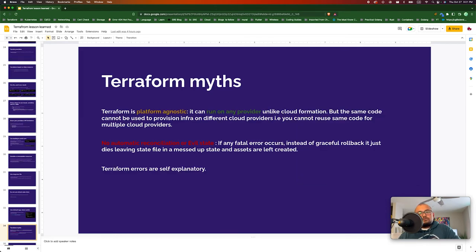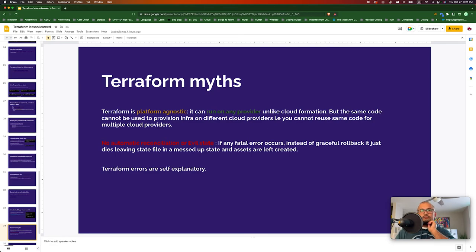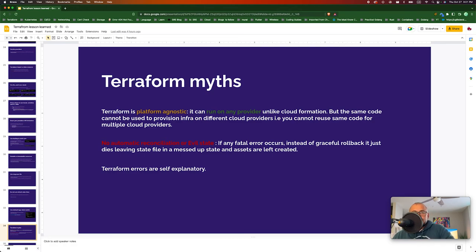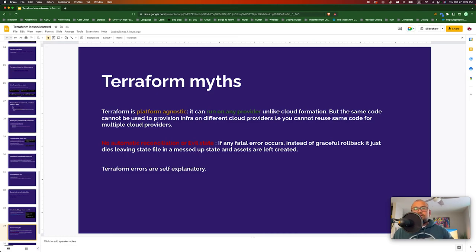Some myths around Terraform: first, Terraform is platform agnostic. Many people think this means the same code can be used to deploy anywhere, but what platform agnostic actually means is you can use the same platform to create resources on different cloud providers — you cannot reuse the same code to build a server on different instances, you have to write different code. Another myth: Terraform does not do automatic reconciliation. If something goes wrong, it doesn't roll back gracefully — if a fatal error comes up, it just dies and leaves your infrastructure running with the state file in a messed-up state.